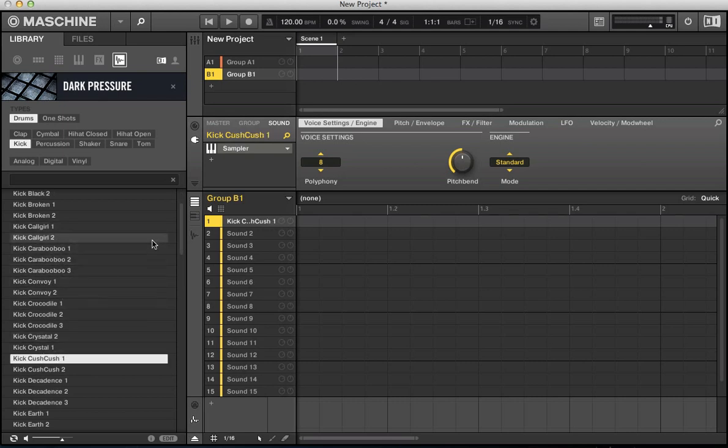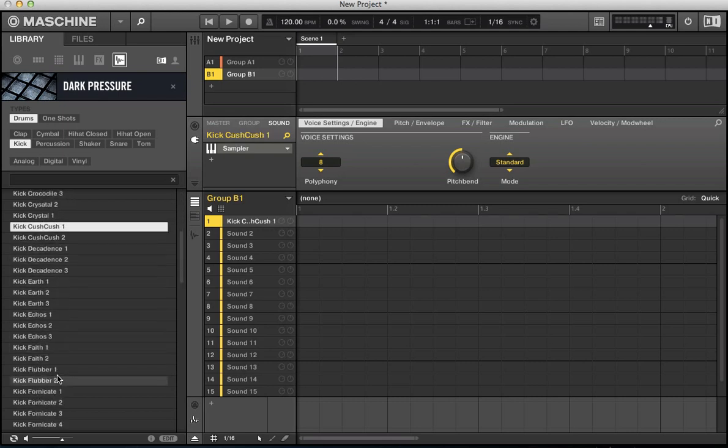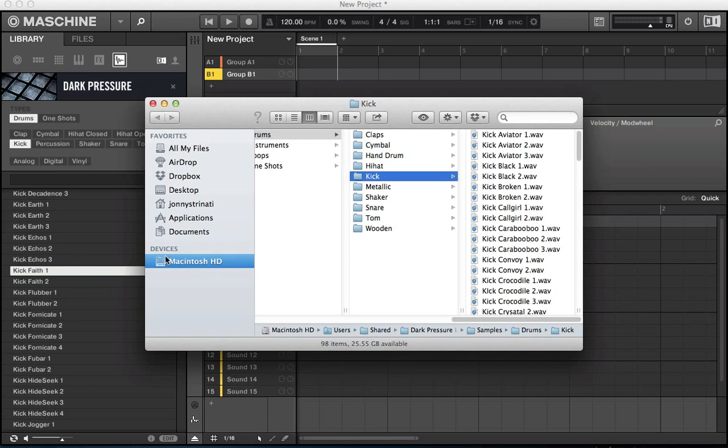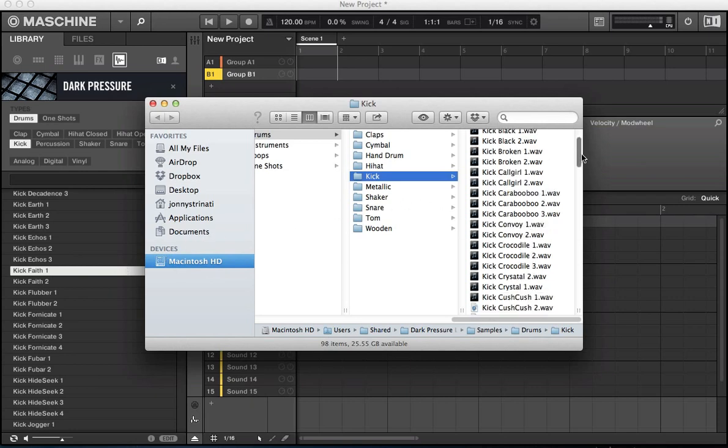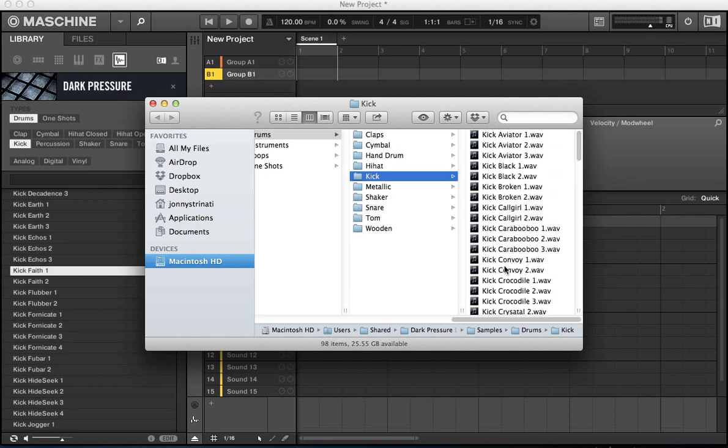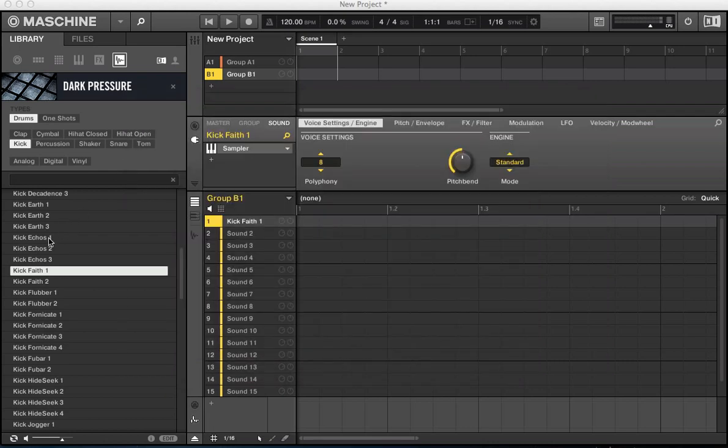And a cool feature here actually is, say this kick faith, I really like this here. I want to know where the sample is being kept for whatever reason. You can just right click on this, find in finder, and it shows me whereabouts on my hard drive that these kicks are installed. So if I just wanted to copy that to the desktop or just load it up straight into like Logic or Ableton, and if you wanted to just have access to that sample outside a machine, that's the way to do it. Just right click on the sample, find in finder.